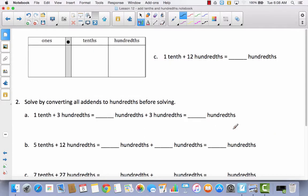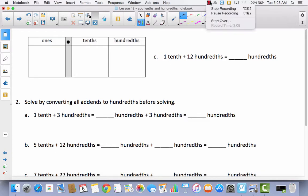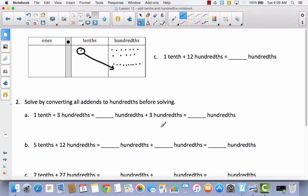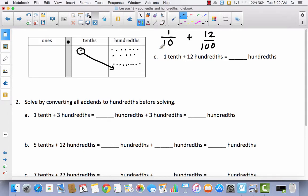I'd like for you to do C all by yourself. Pause the video, model it, and see if you get the same answer as me. You're going to see that I already modeled the one-tenth and the twelve-hundredths. I took the tenth and moved it to the hundredths place so that now I have all hundredths. So I started with one-tenth plus twelve-hundredths, moved this one-tenth to hundredths, giving ten-hundredths plus twelve-hundredths, which equals twenty-two-hundredths.